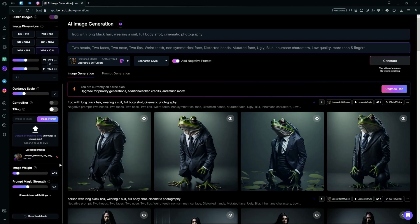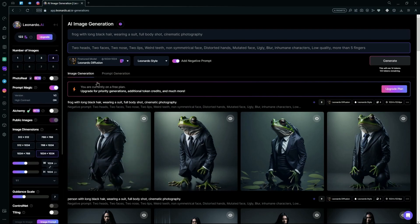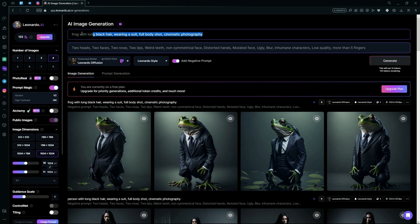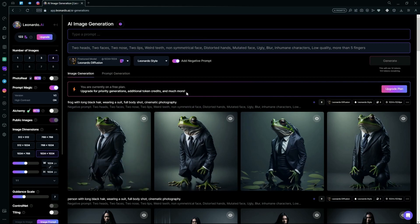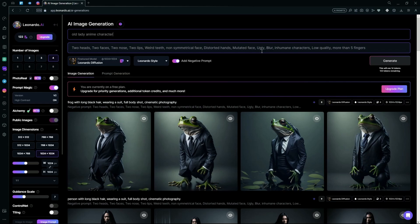After uploading your image, you're going to choose your prompt. For example, what you want your image to be like. So we're just going to type 'old lady anime character.' We're keeping a negative prompt for this so it generates our images perfectly.